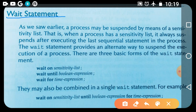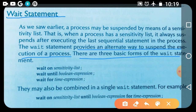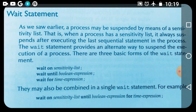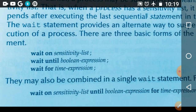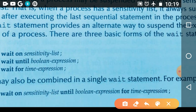For that, we study another statement called the wait statement. The main purpose of the wait statement is that it provides an alternative way to suspend the execution of the process. There are three basic forms: first is 'wait on sensitivity list', second is 'wait until boolean expression', and third is 'wait for time expression'.